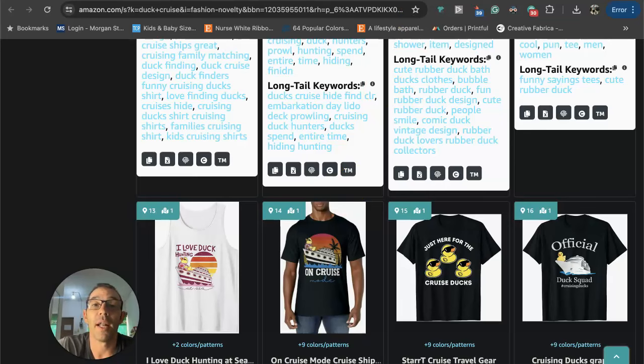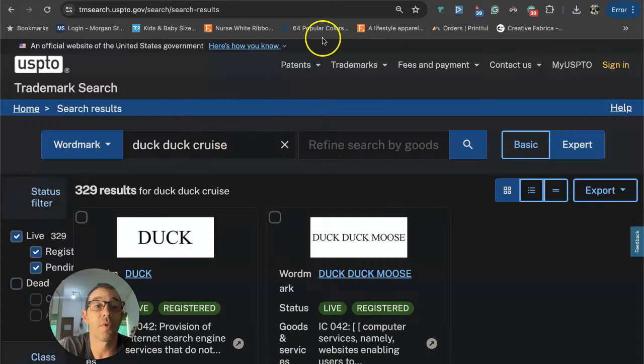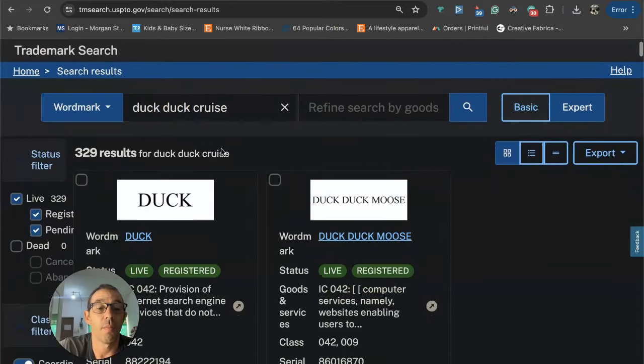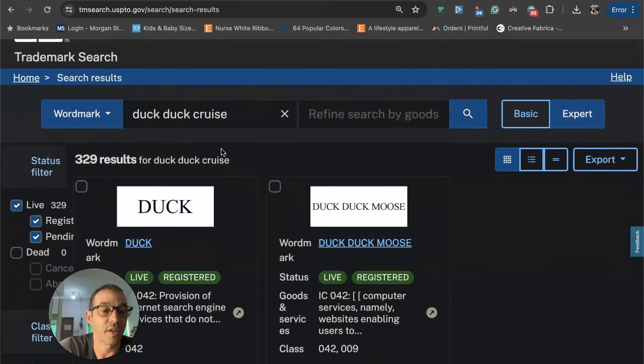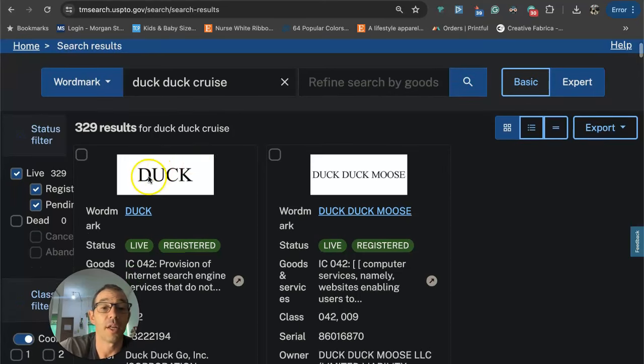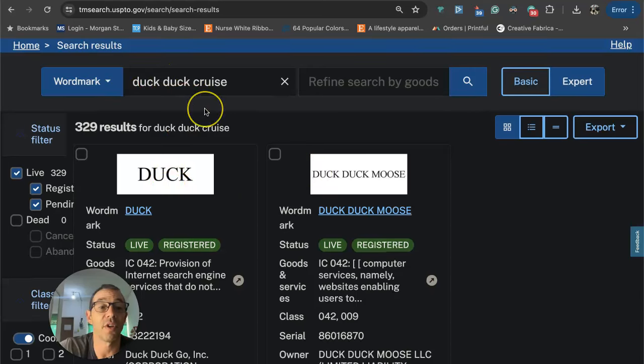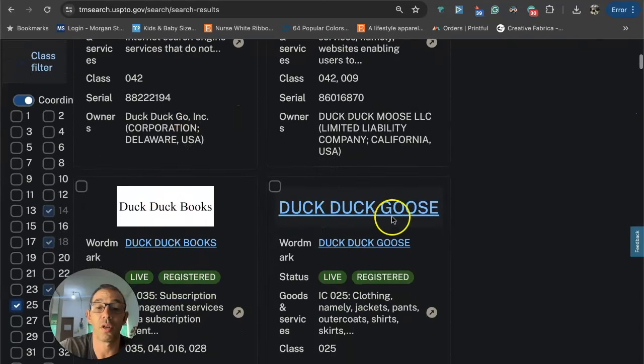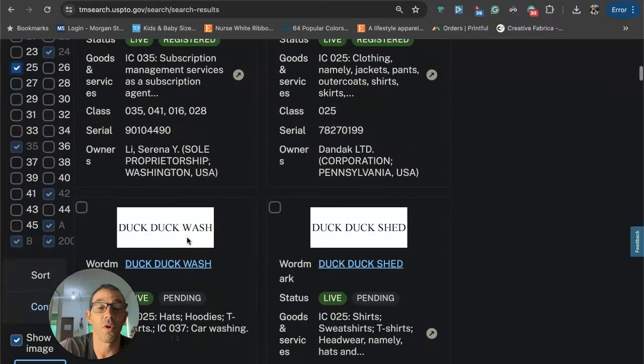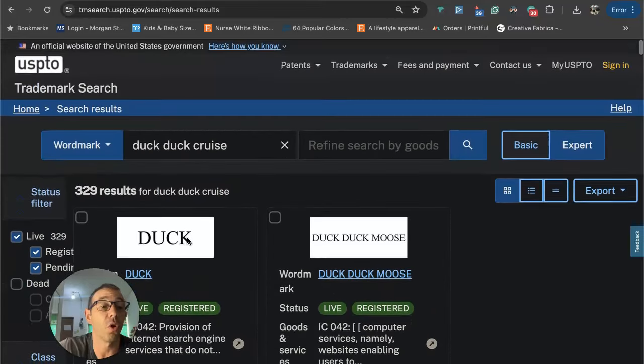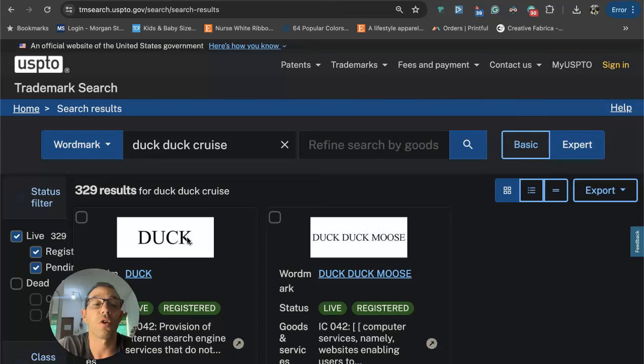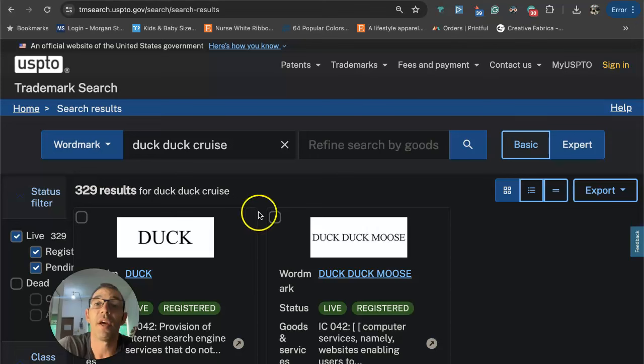Now let's check to see if this is trademarked. I come over here, 'duck duck cruise.' The reason why I think duck duck cruise works is it's kind of a play on duck duck goose. Right here duck duck duck moose, but I'm not seeing anything for duck duck cruise, duck duck books, duck duck goose. So nothing for duck duck cruise. It looks like this niche is safe, but again always do your research.